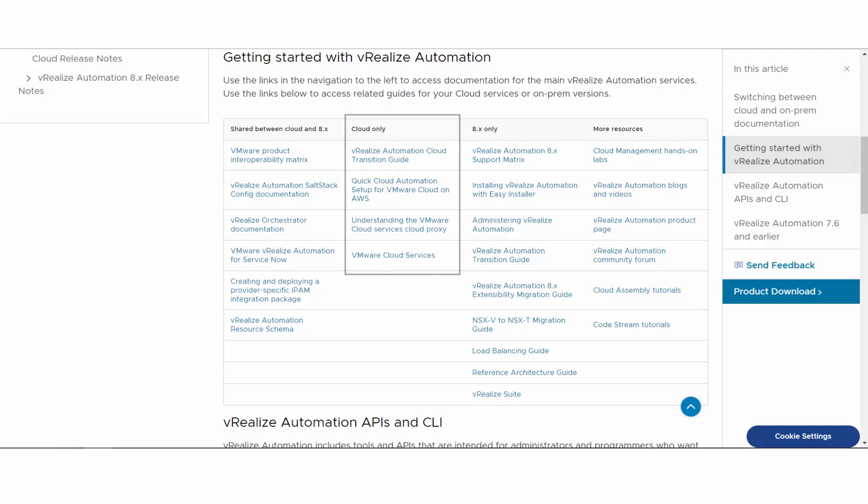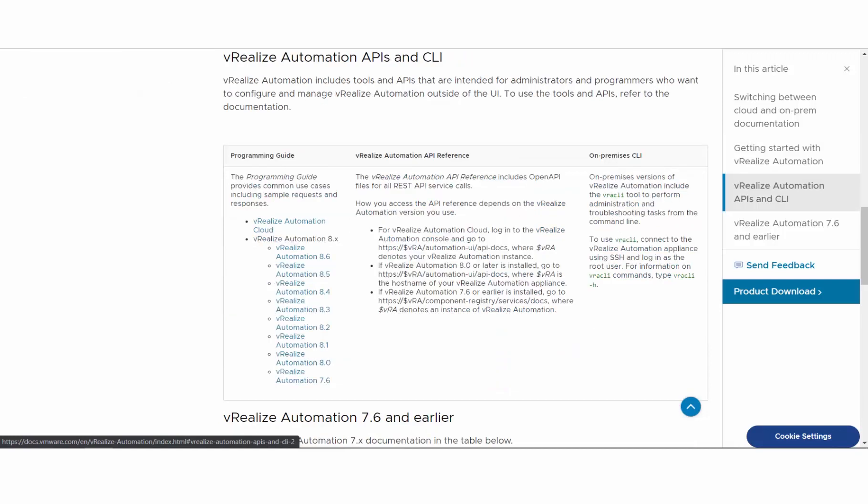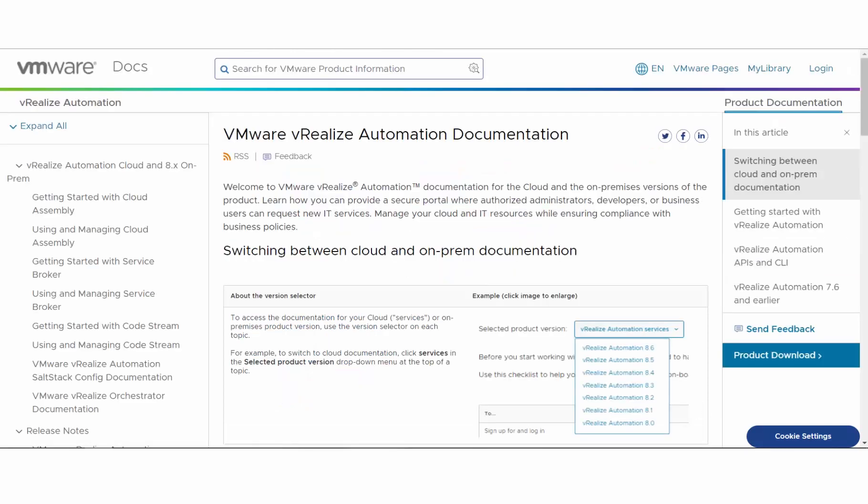If you're using the API or 7.6, you can find links to the docs further down the page. Be sure to bookmark the VRA landing page so that you can take advantage of this single source for VRA documentation.